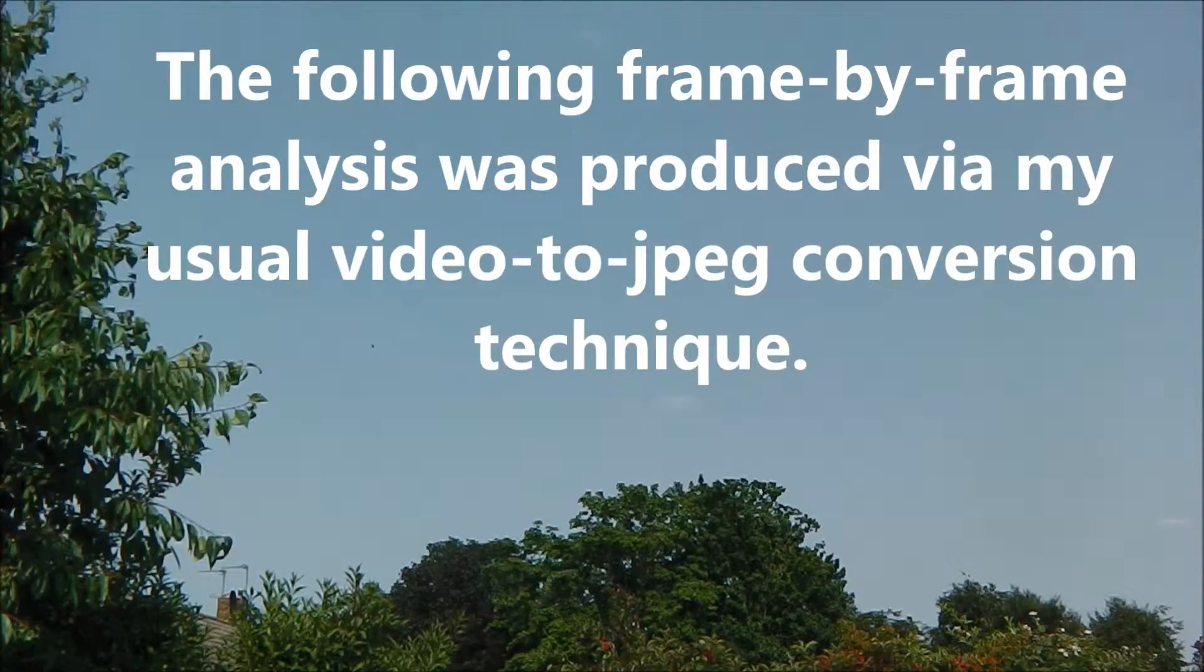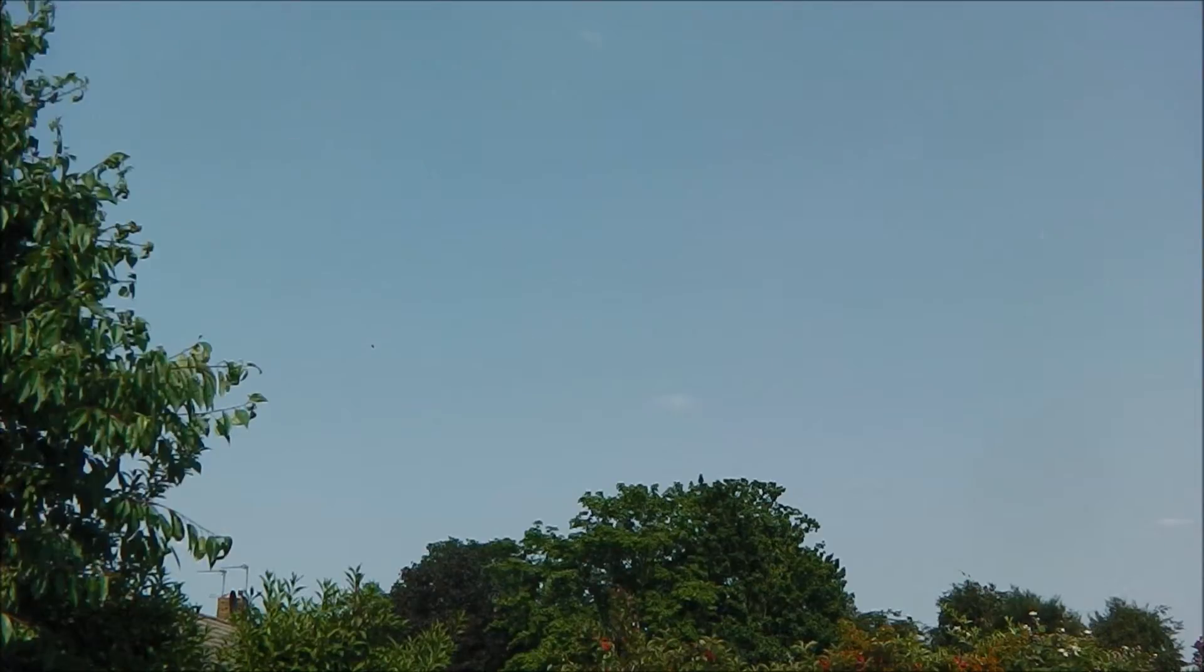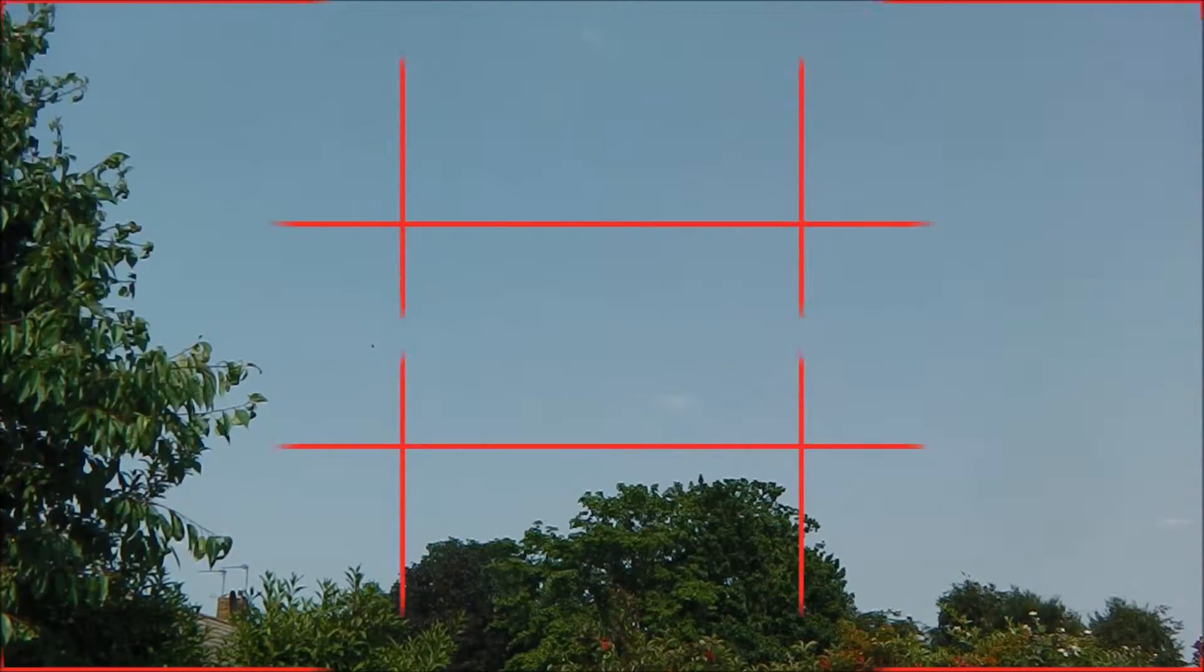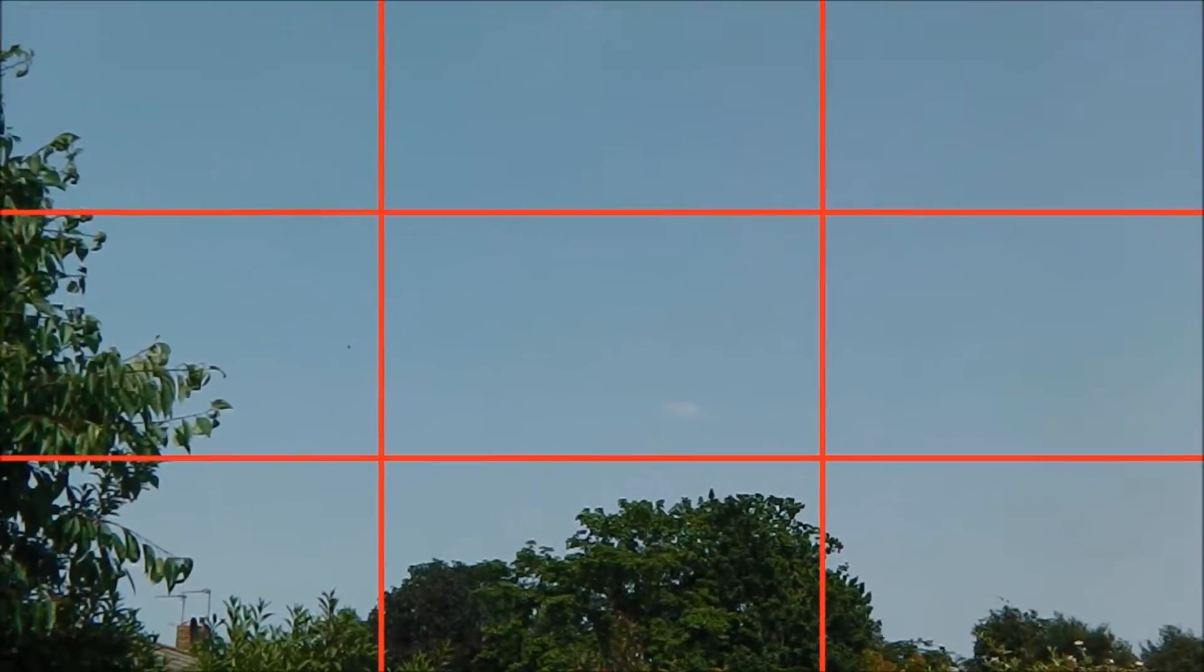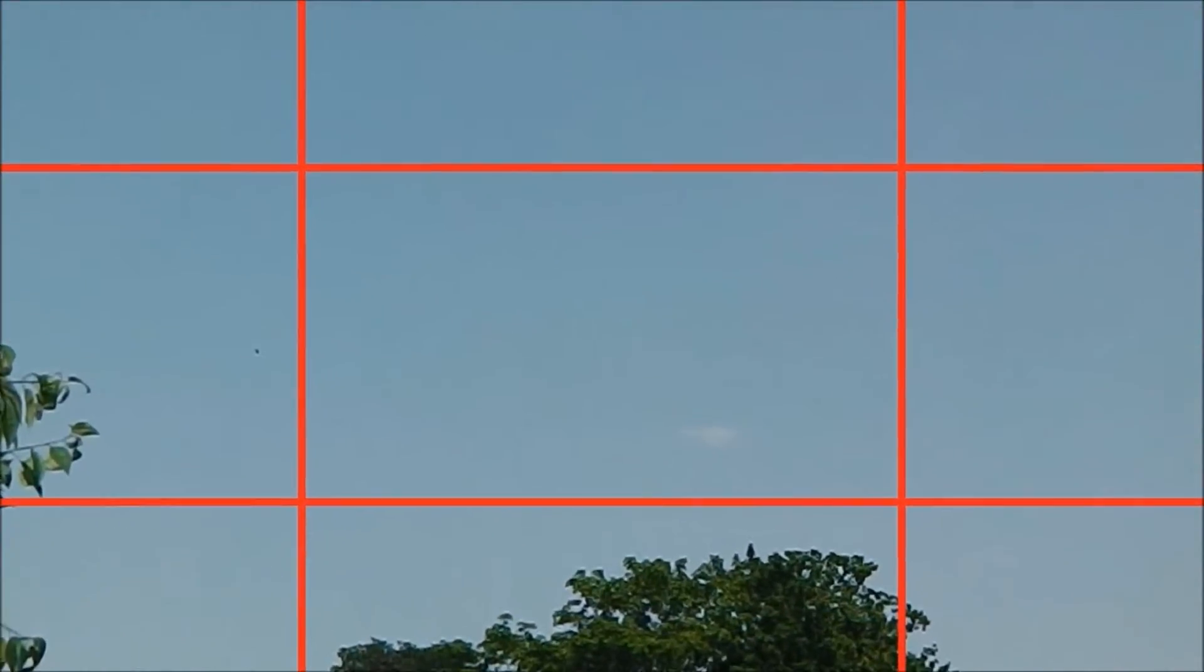The following frame-by-frame analysis was produced via my usual video to JPEG conversion technique. The converted frames were then cropped into 9 sections in order to provide artificial zoom.